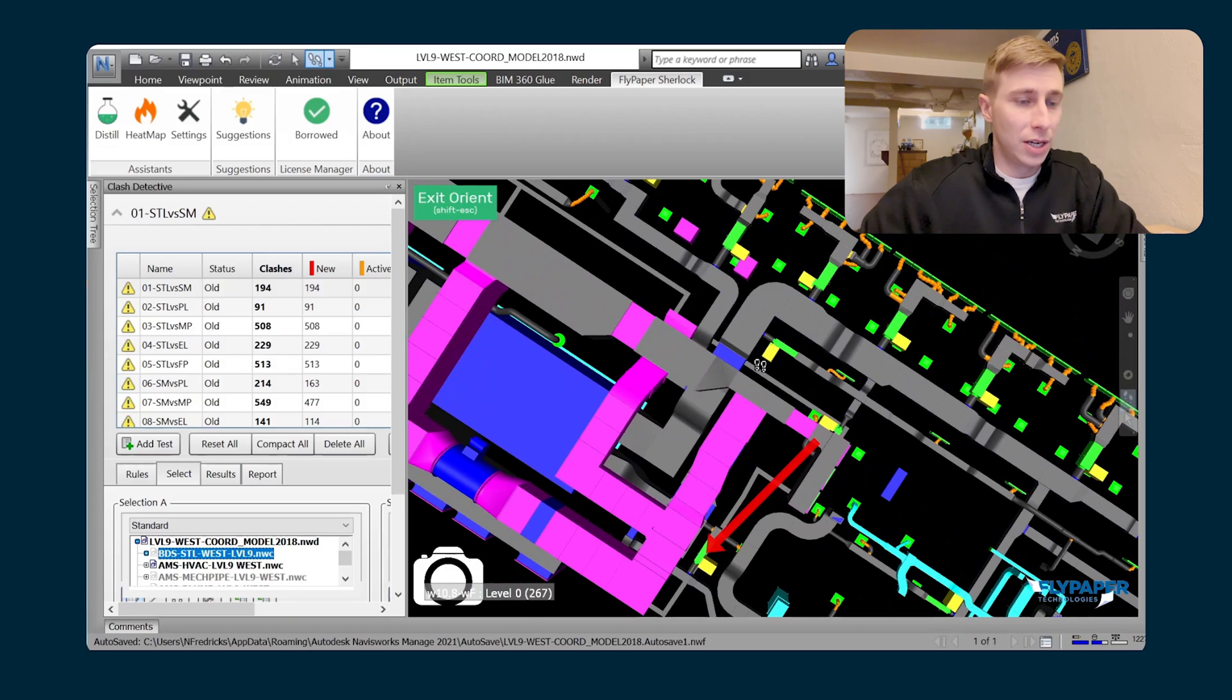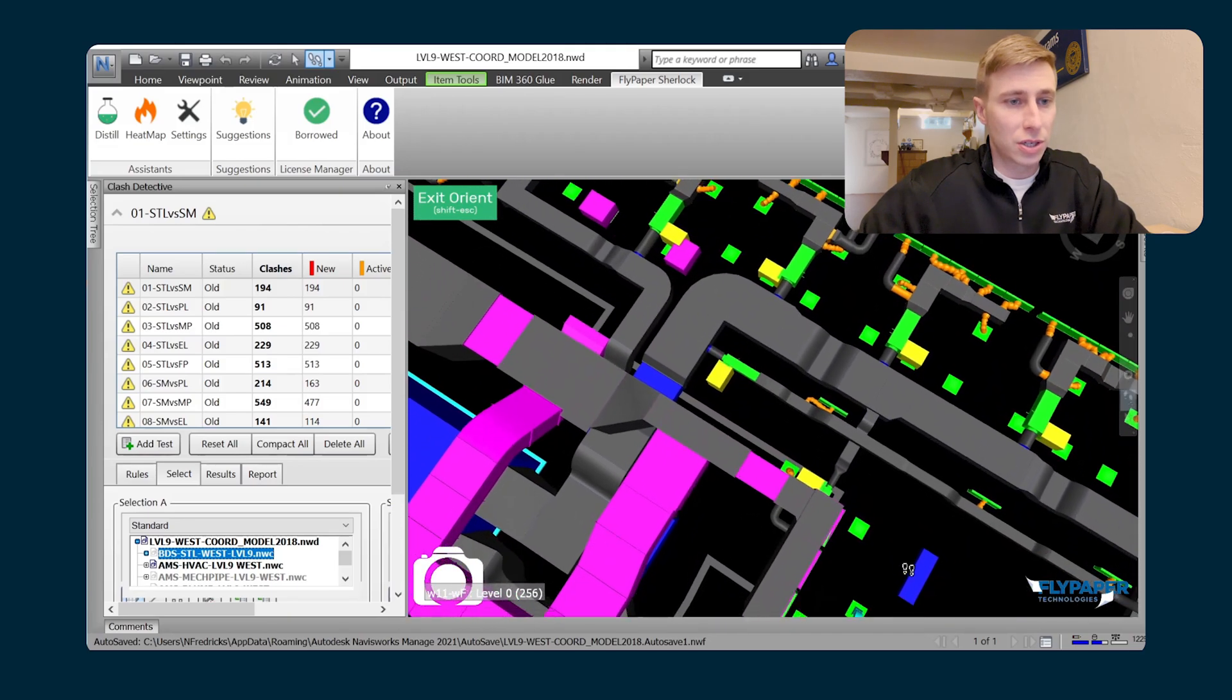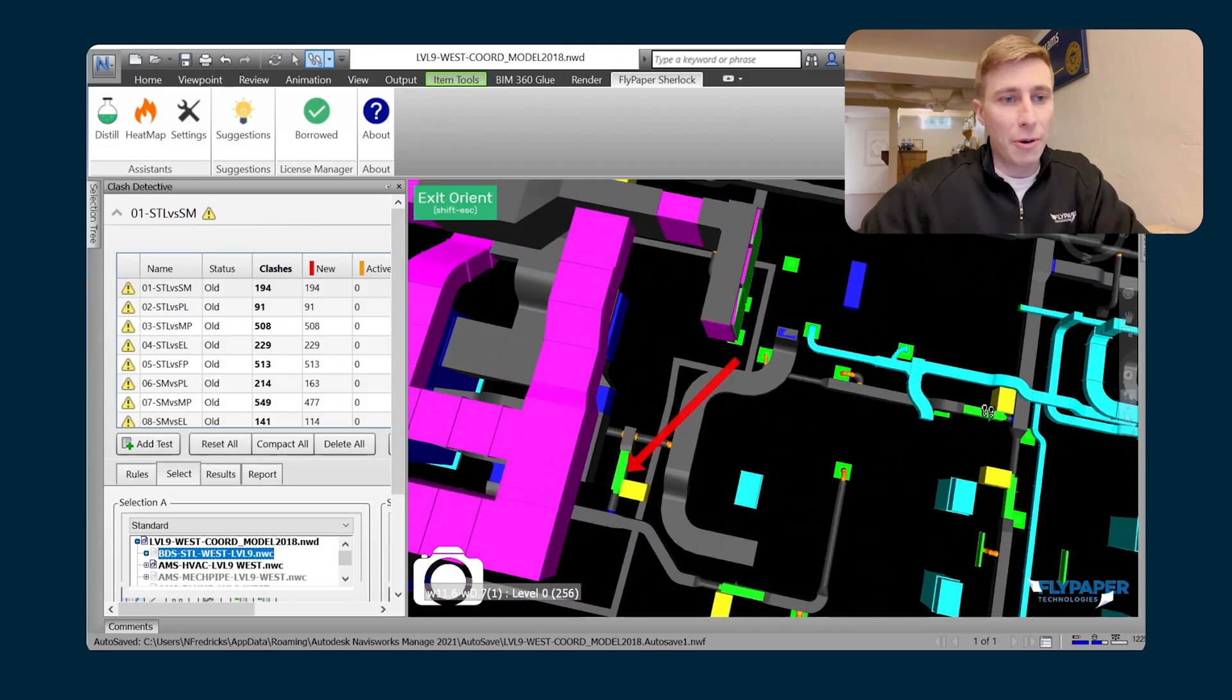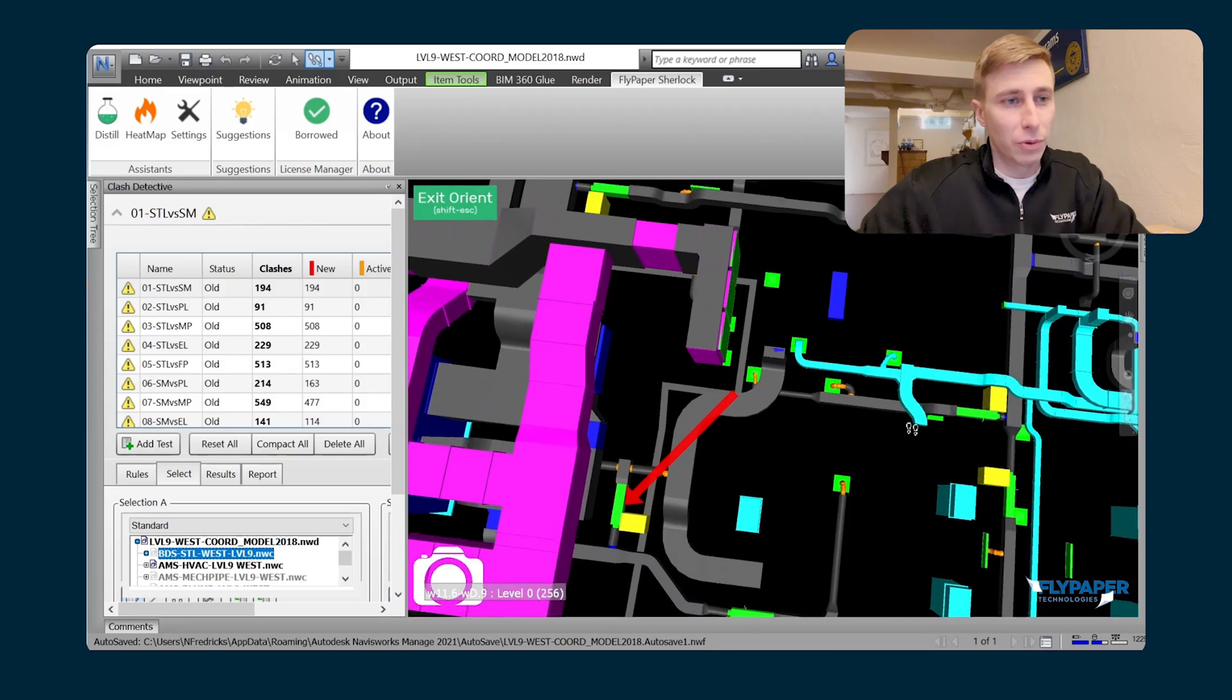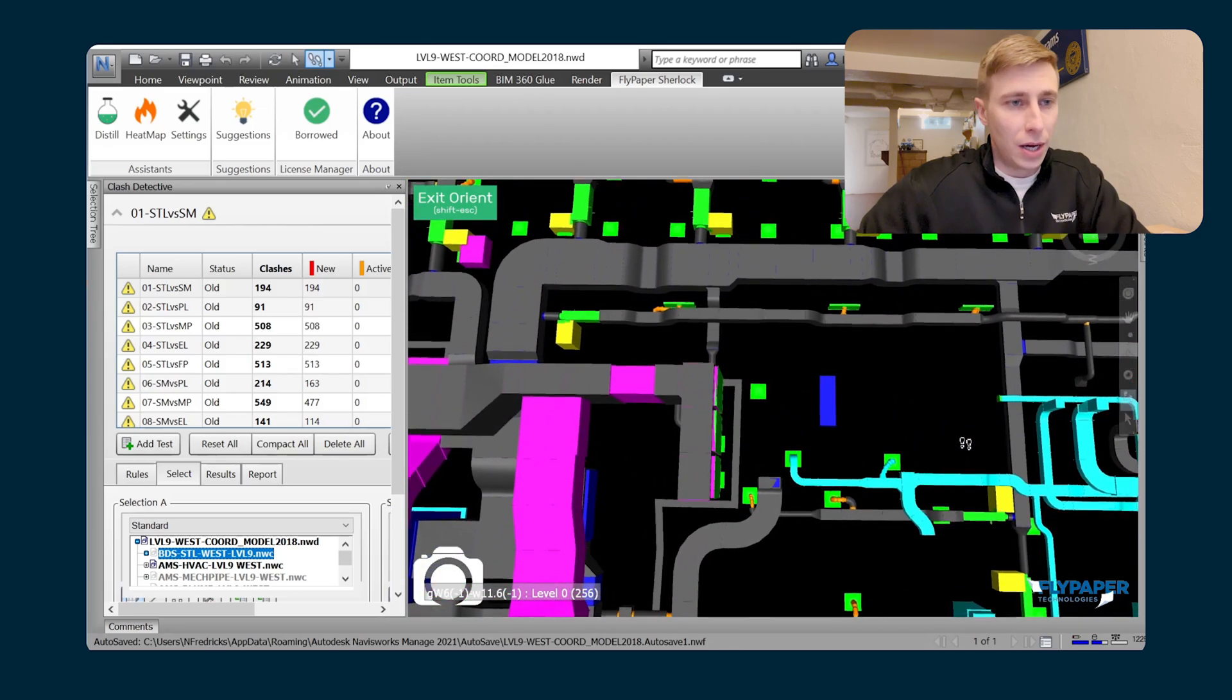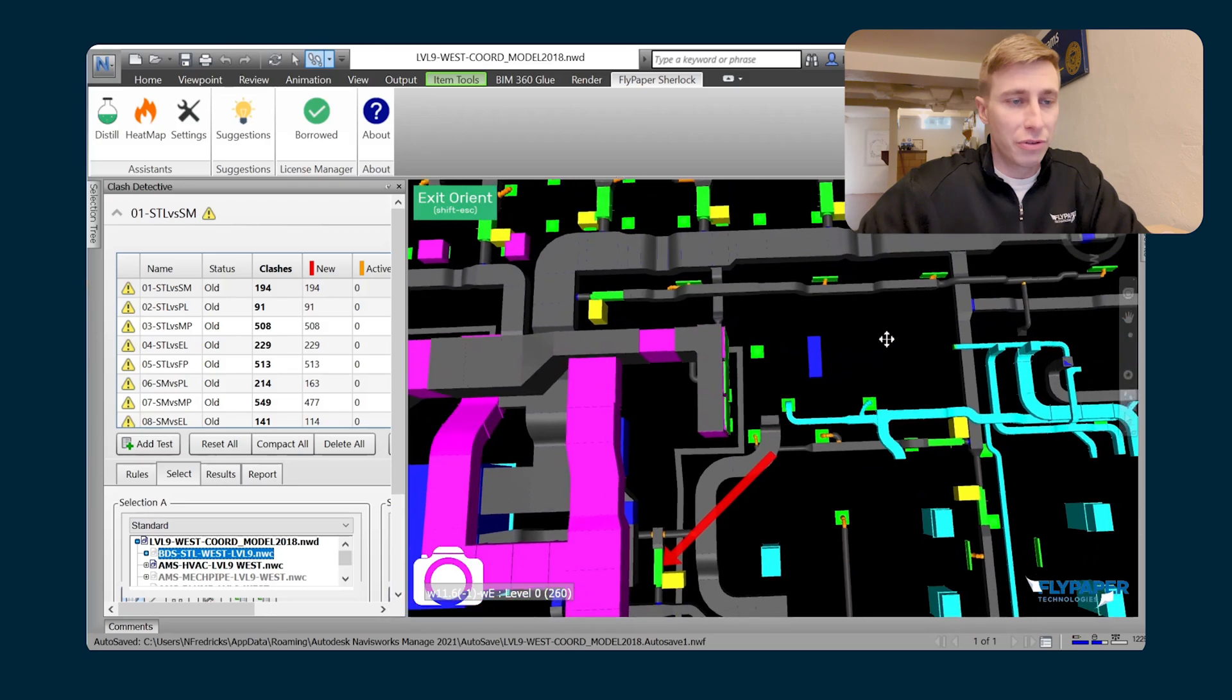So now I've got an isolated ductwork model and I can really just quickly understand how things are routed in this model. That really does help give you some extra information when you're thinking about how to coordinate an area.